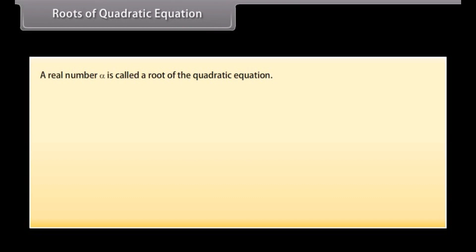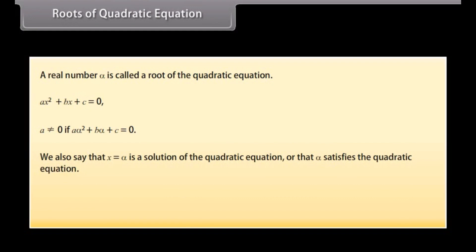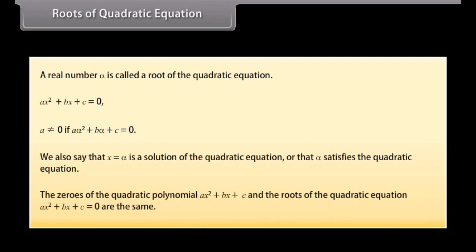Roots of a quadratic equation. A real number alpha is called a root of the quadratic equation ax² + bx + c = 0, where a ≠ 0, if aα² + bα + c = 0. We also say that x = alpha is a solution of the quadratic equation, or that alpha satisfies the quadratic equation. The zeros of the quadratic polynomial ax² + bx + c and the roots of the quadratic equation ax² + bx + c = 0 are the same.